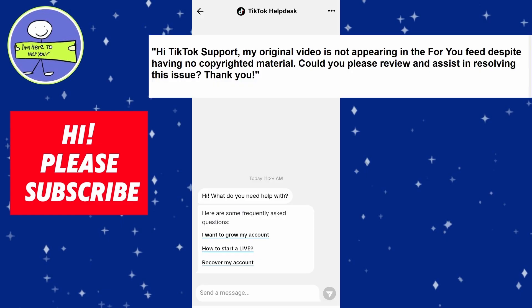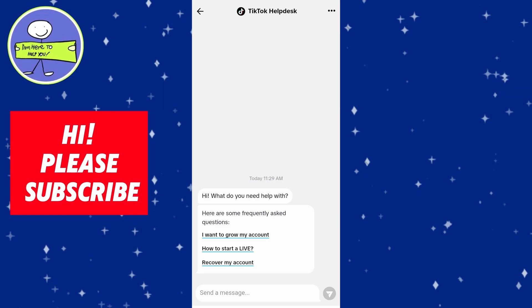Tell TikTok your video is original and doesn't have any copyrighted stuff. Be detailed, if you have any screenshots to show the issue, you can attach them here.